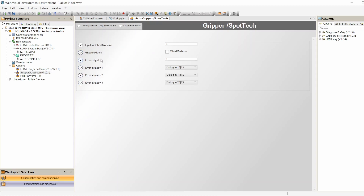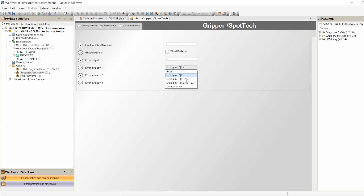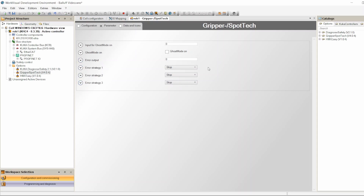Under Parameters: Ghost Mode input — if you want ghost mode you select an input to activate it. Error Output: if you want a gripper fault to trigger an output — for example to notify a PLC controlling the cell and display on an HMI — you enter that output number here. Strategy: when a gripper error occurs, what should the robot do? You can set it per mode (T1, T2, Auto, External) or just stop. I choose Stop — if there's a problem with the grippers, I stop the robot to avoid crashes.